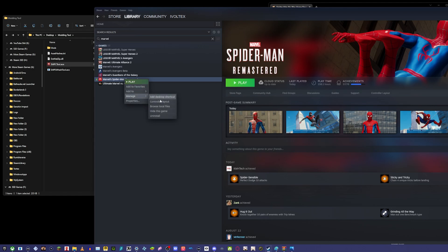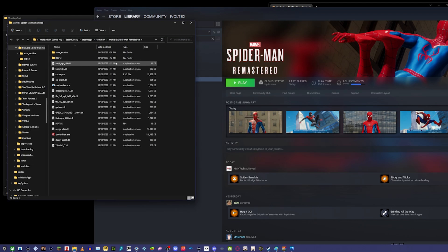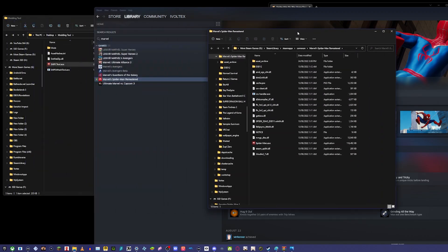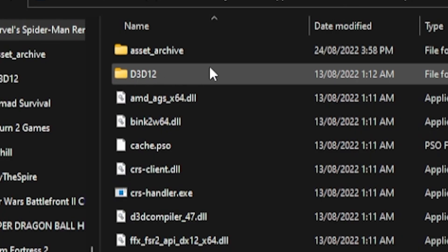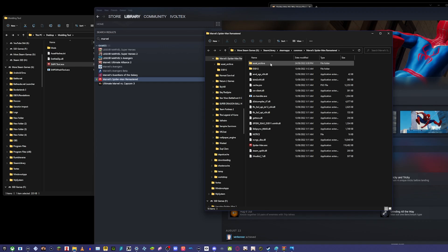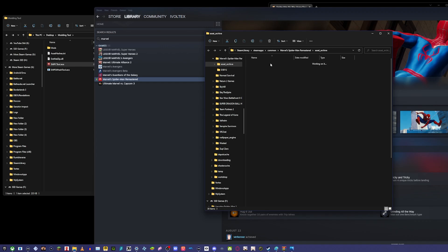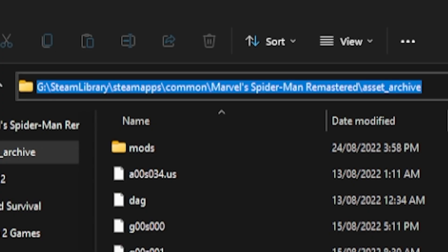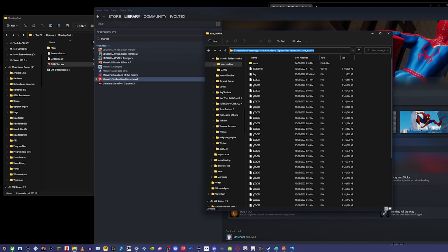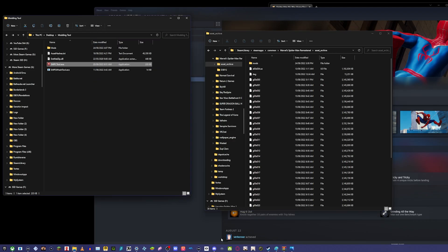There you go. Then you'll find it right here—this is your asset archive. You'll click on it, you'll select, you'll just copy and paste that.